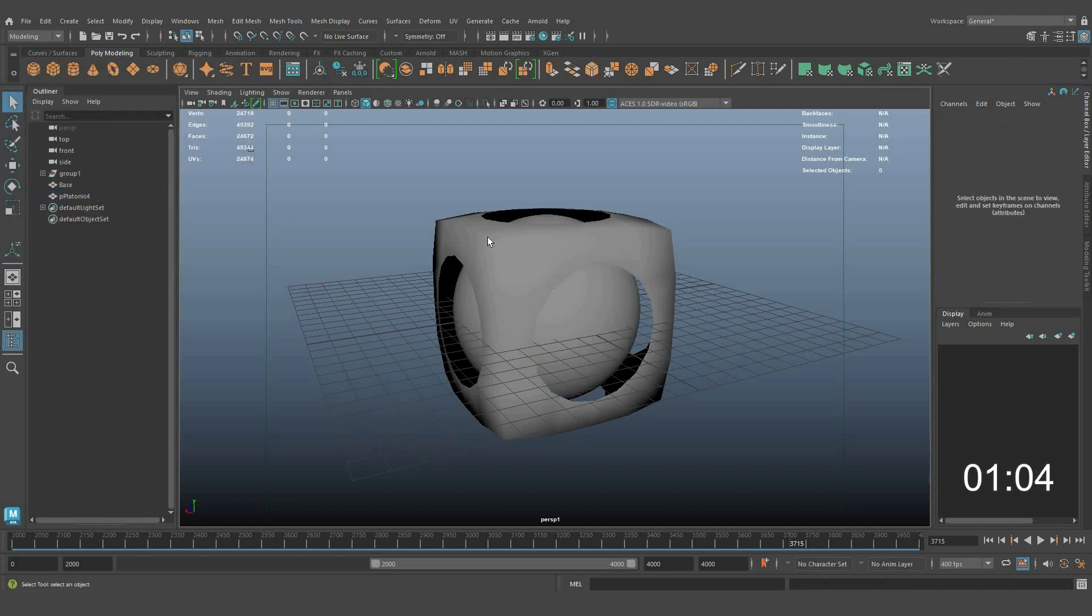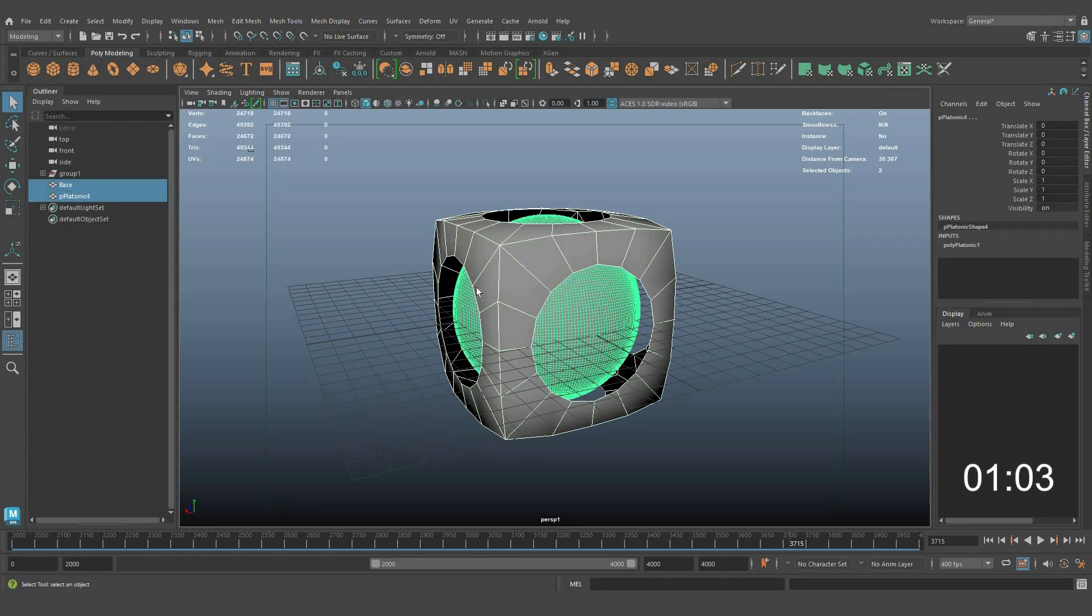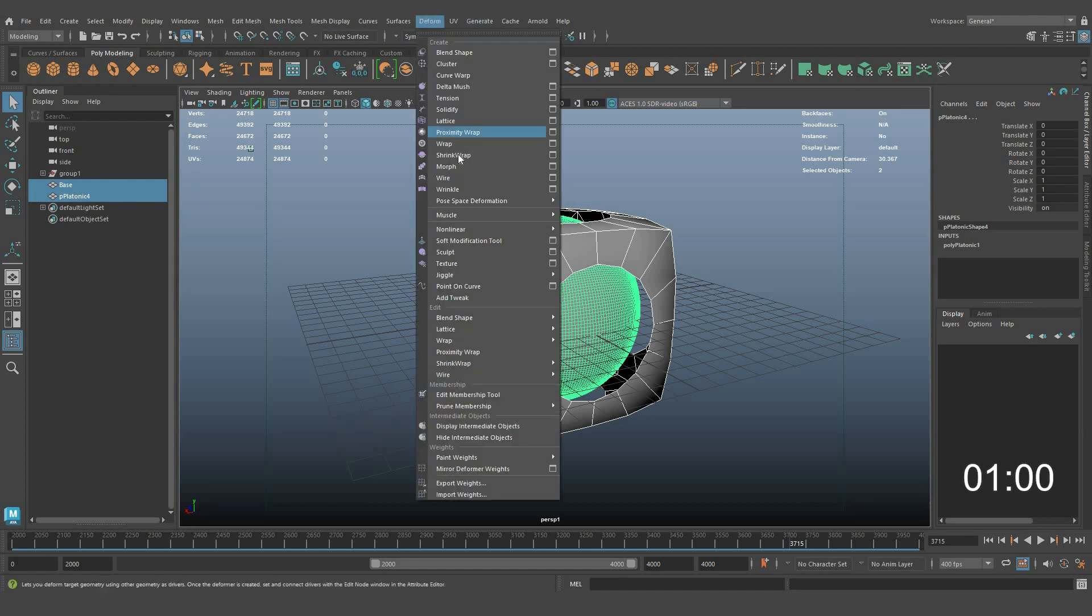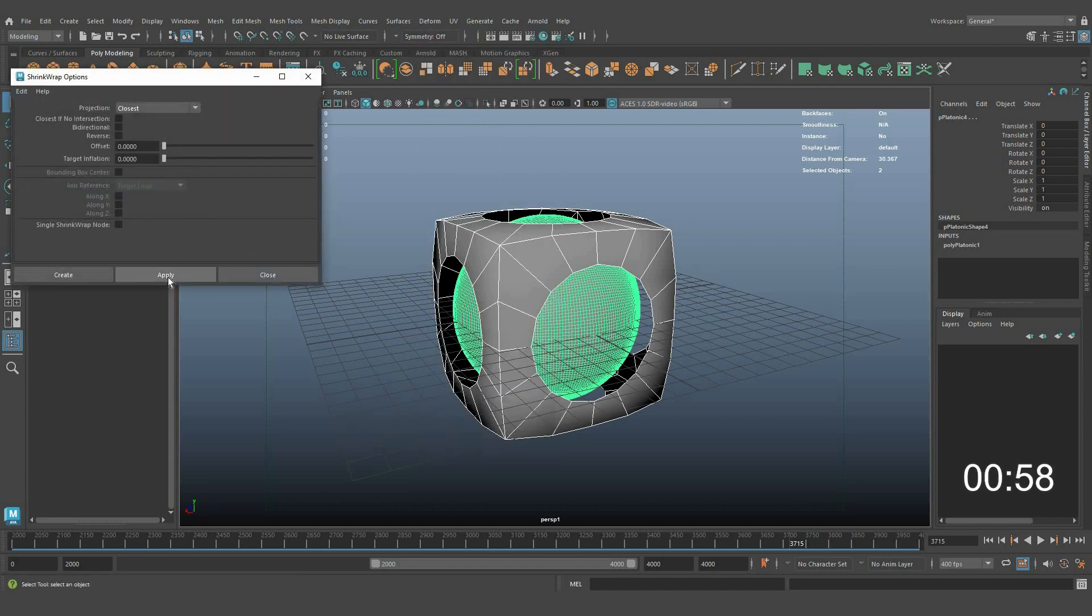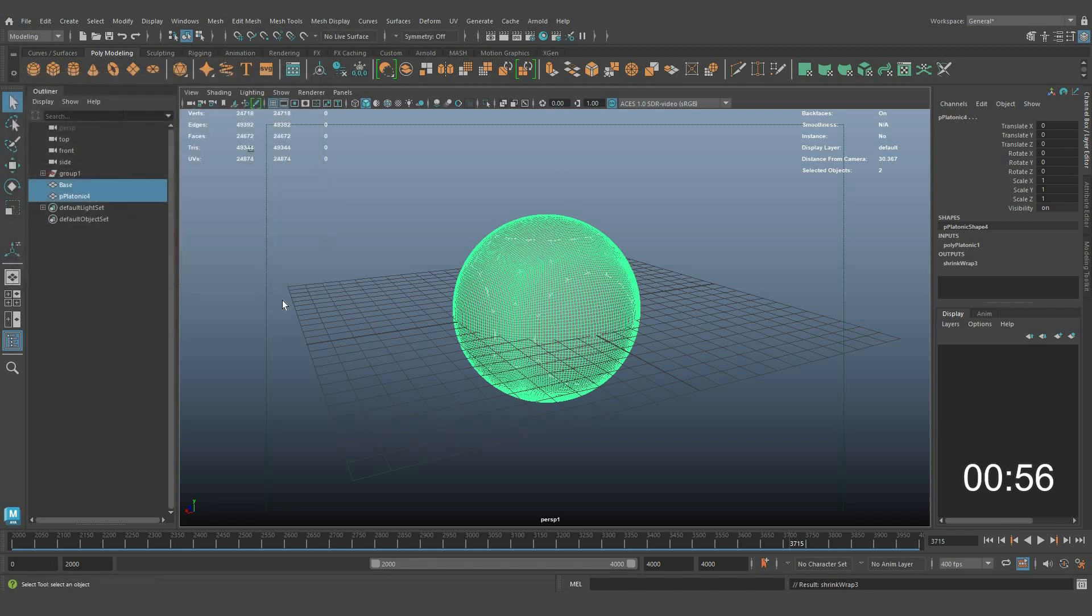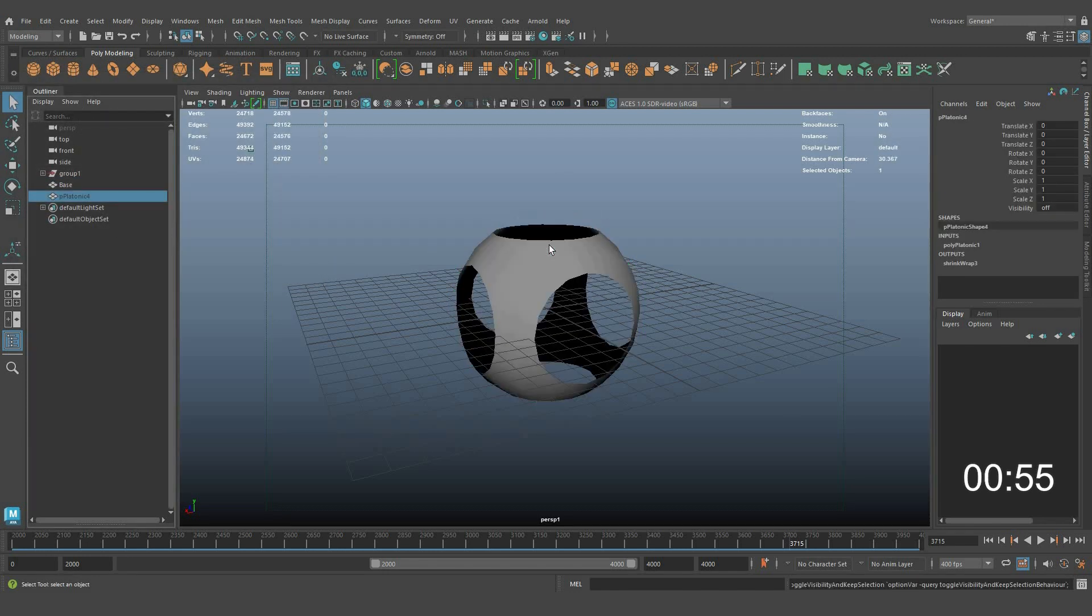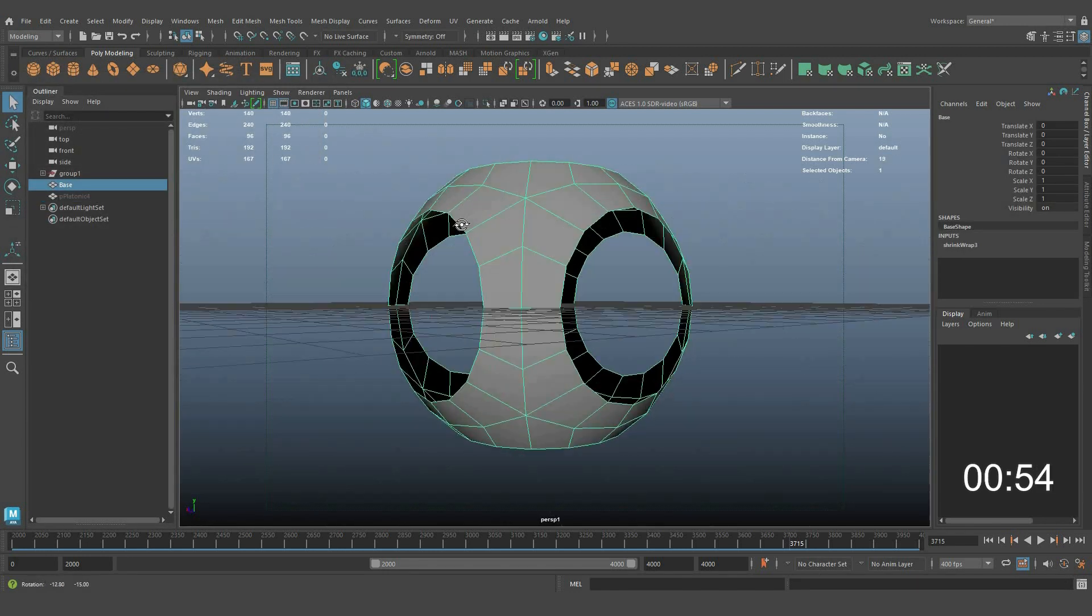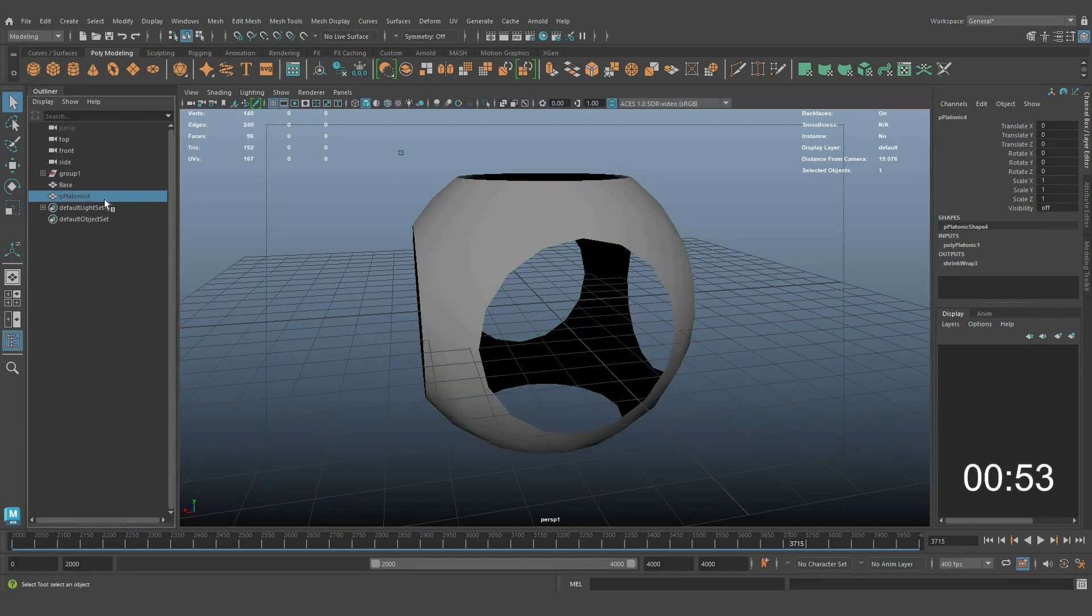Select the cube first and the platonic object second. Apply shrink wrap and hide the platonic object. See the results—you're already getting the shape.